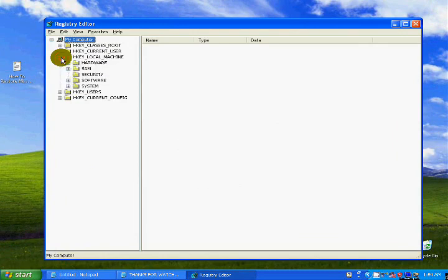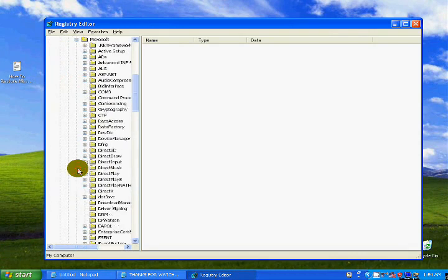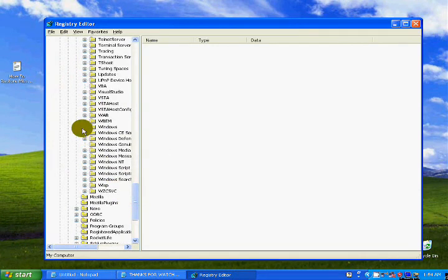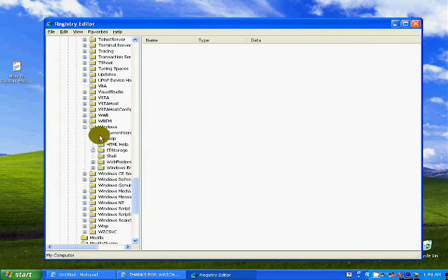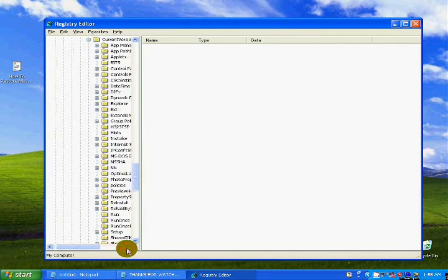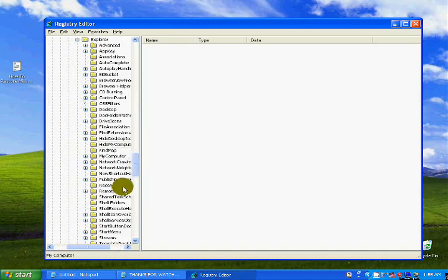Then select HKEY_LOCAL_MACHINE and click on Software, then click on Microsoft, click on Windows, click on Current Version, and then click on Explorer.